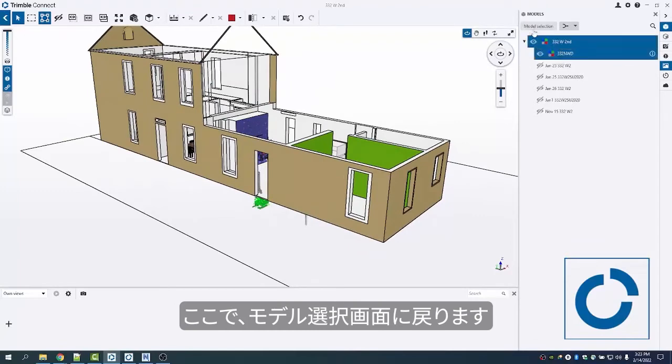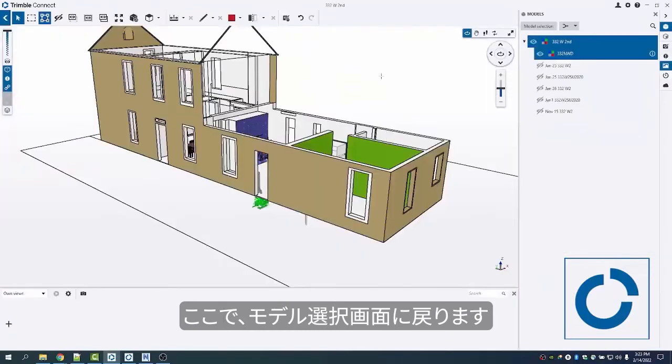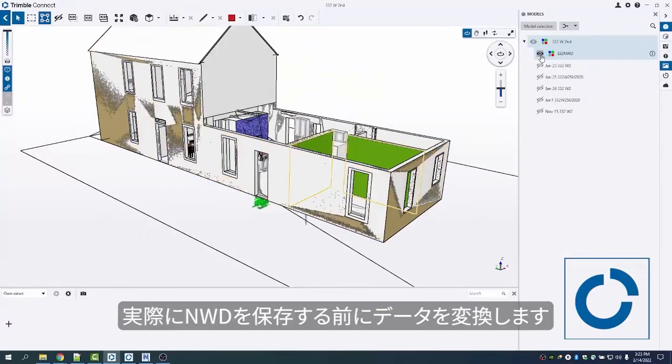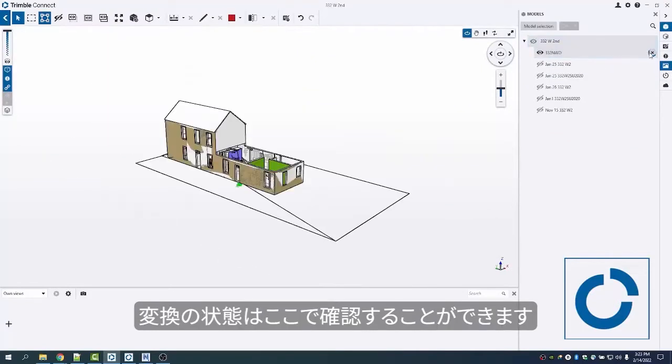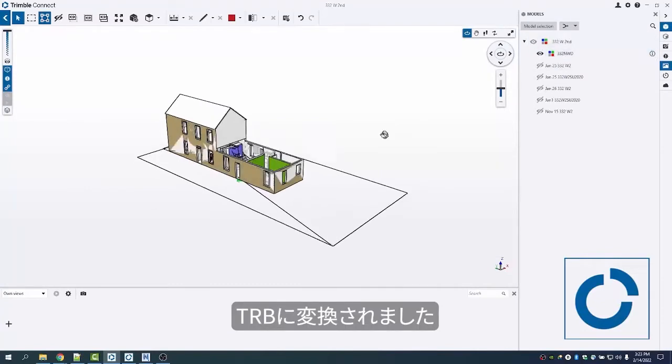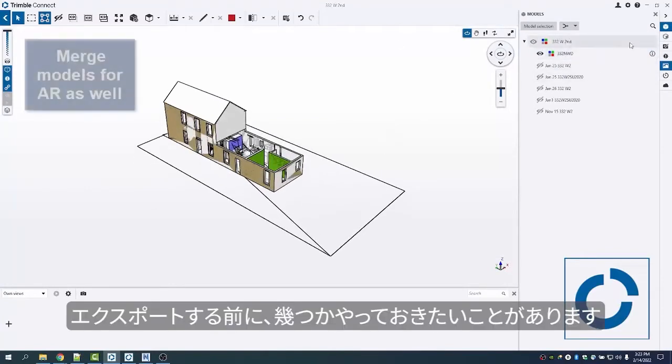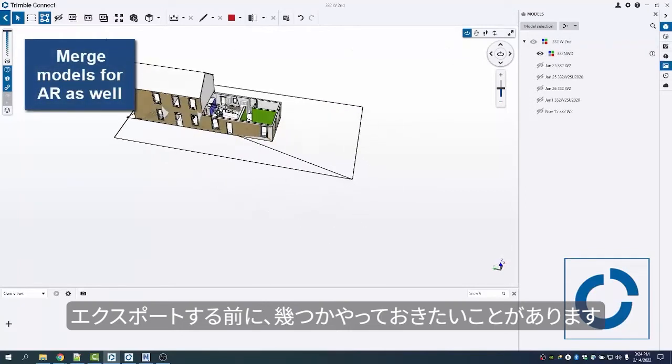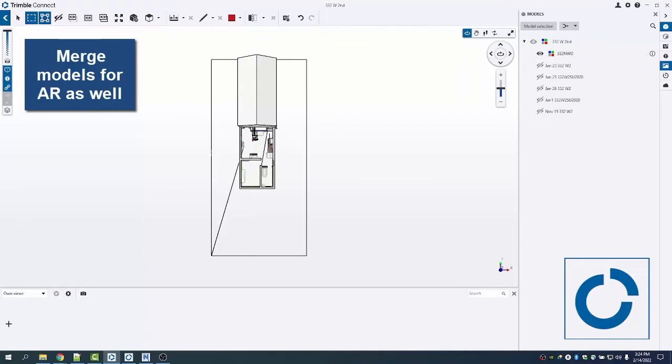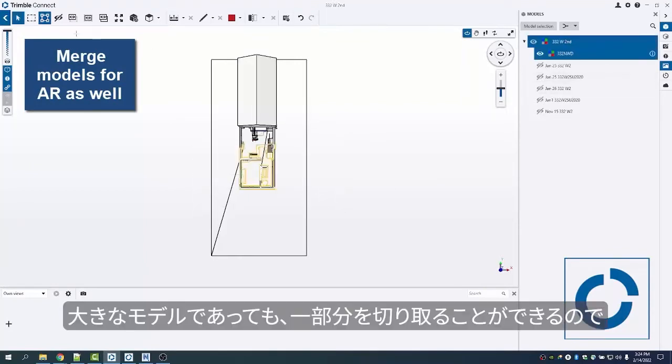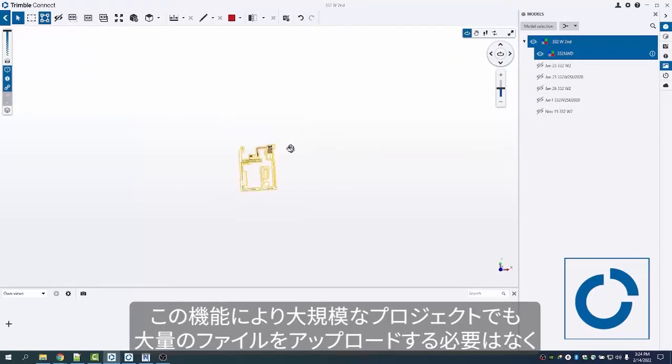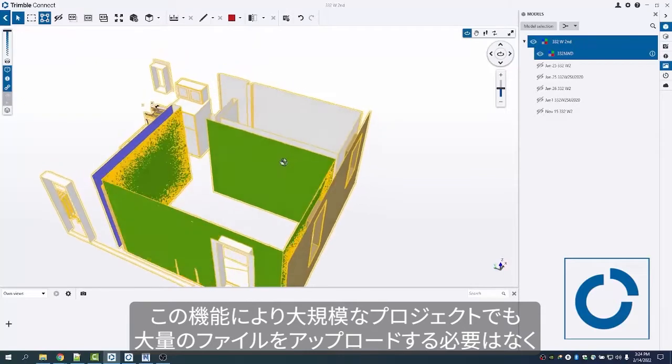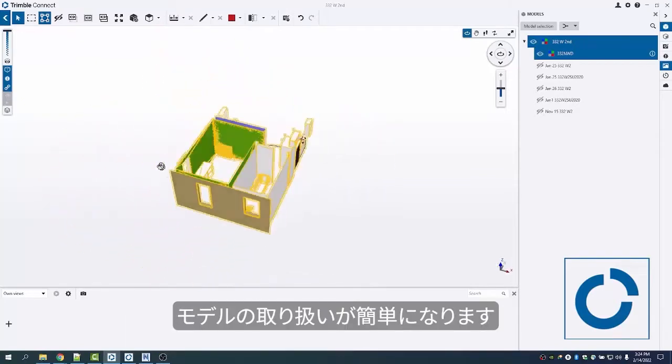Here I have my model selection. I come in here, open my 3D view, and then before it saves that NWD, it's going to convert it. To convert it, all I need to do is turn it on visually and then it'll convert to trb. When I'm in here, there are a couple things I like to do before export. This is a very small model of my house, but with large models, I can start to clip up areas so I'm only looking at the part of the model I'm going to be in. This makes it a lot easier when using a very large project so I'm not sending massive files up.